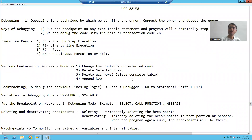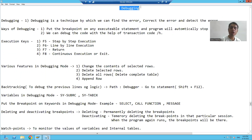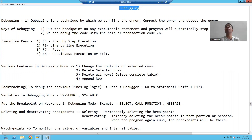Hello everyone. We will start with our new topic today, that is debugging. Debugging is a technique by which we can find out, detect, analyze, and resolve bugs. It is a technique by which you can resolve, find out, and detect errors with the help of debugging.